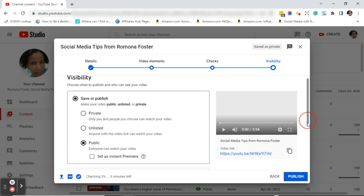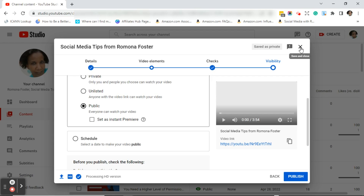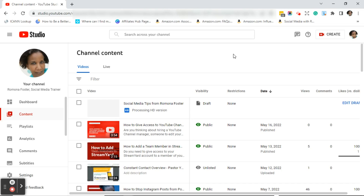Here is another place where you can change your visibility. You can click private, unlisted, or public. You can also set it as a premiere or schedule the video here. If your video is not already listed under your channel content, go ahead and click publish so it then appears under your channel content.